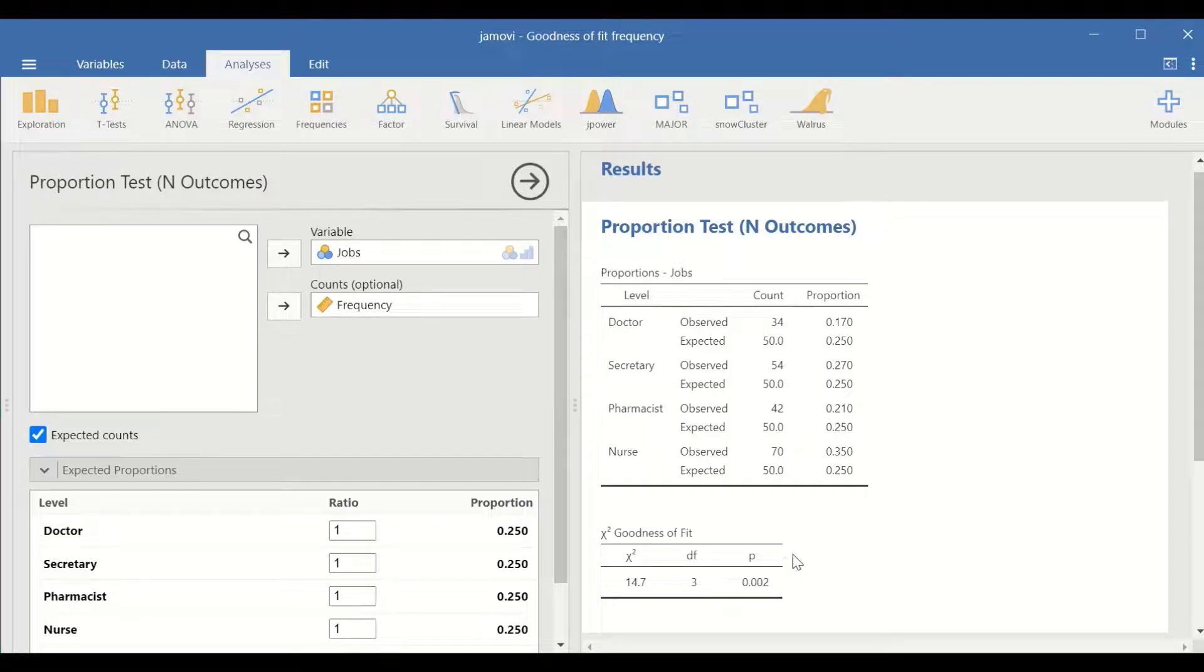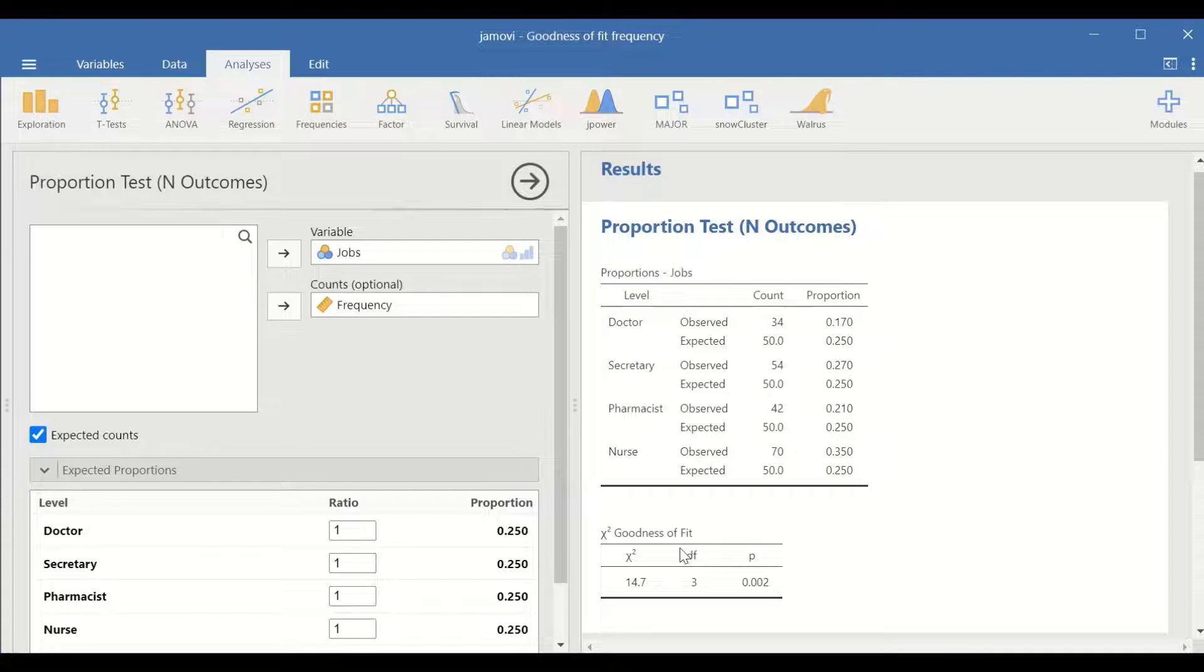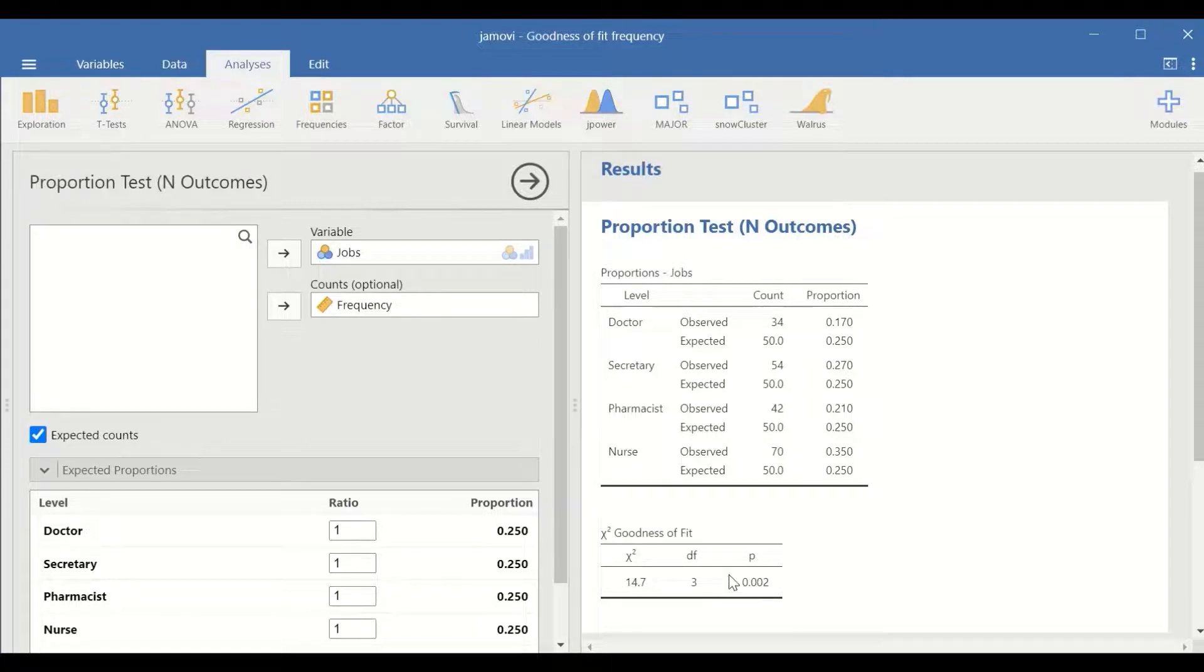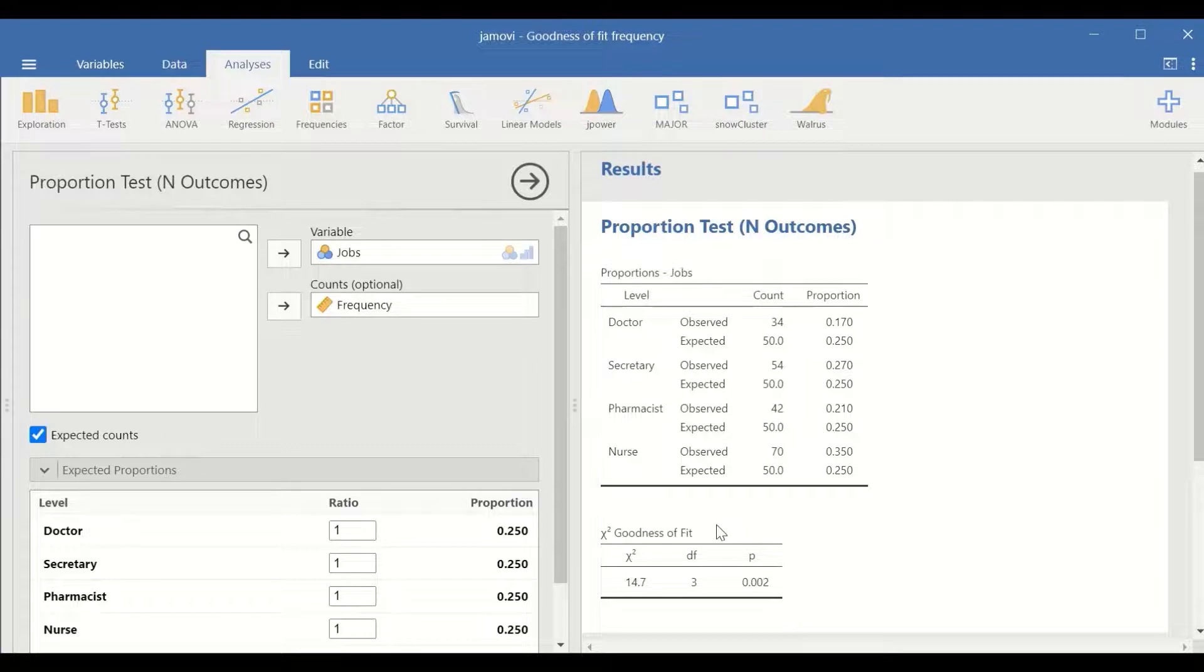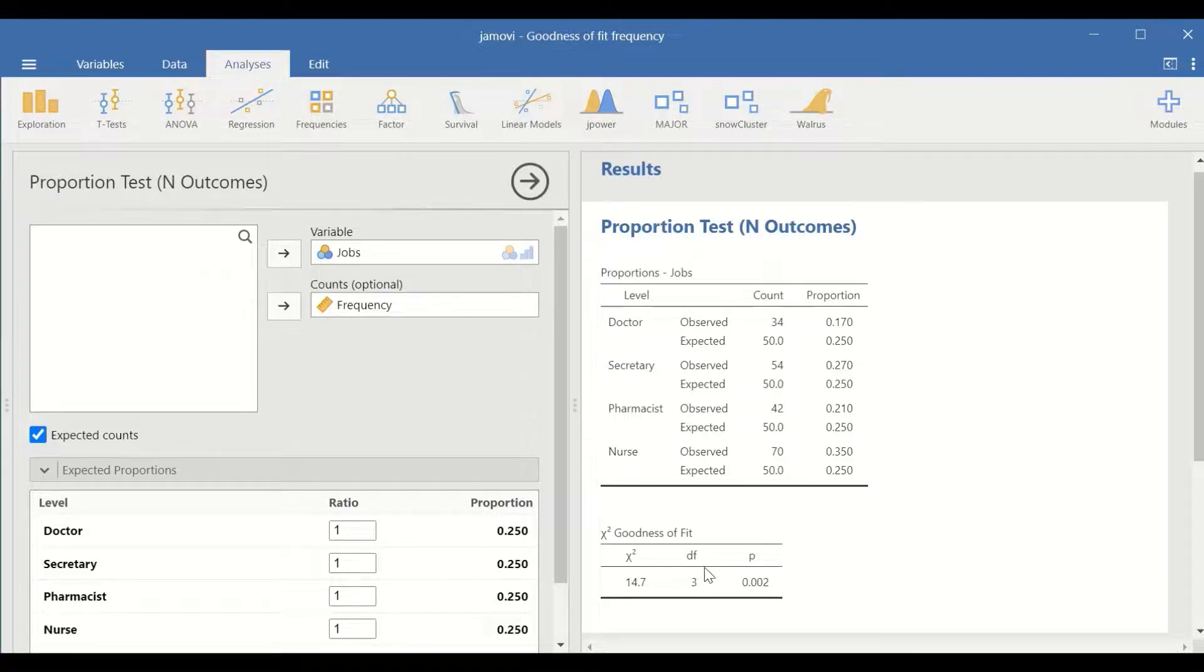The second table shows the value for the chi-square which is 14.7 and the degree of freedom which is equal to n minus 1. N is the levels within a categorical variable, which is 4 minus 1 equal to 3.